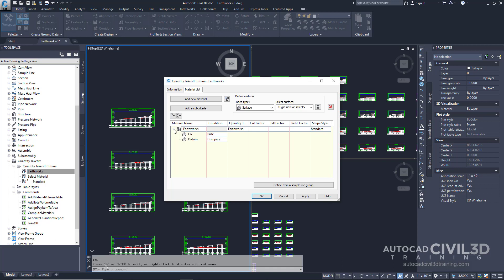You'll use the earthworks criteria in the next exercise to calculate the quantity takeoff. Notice that the condition for the eg surface is set to base while the condition of the datum surface is set to compare. This indicates that the material is going to be filled when the datum is above eg and cut when datum is below eg. Also note that there are three factor columns within this table.